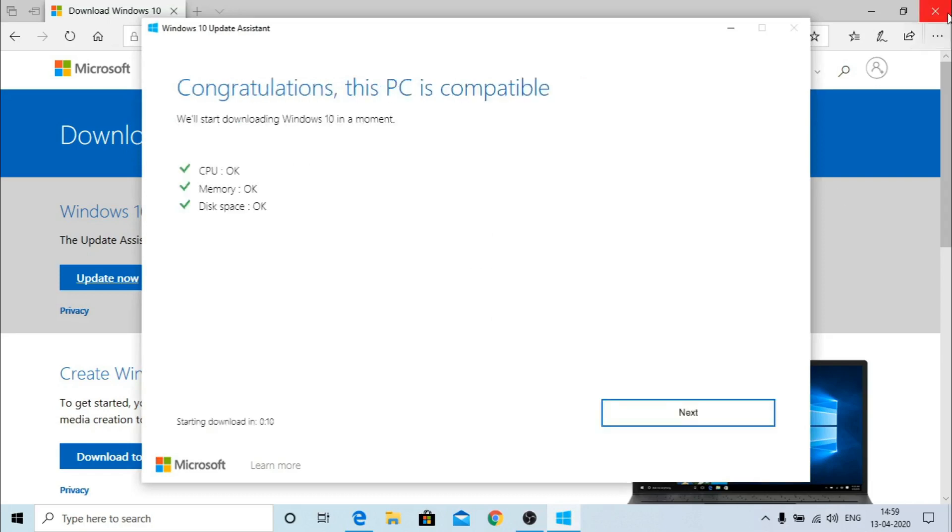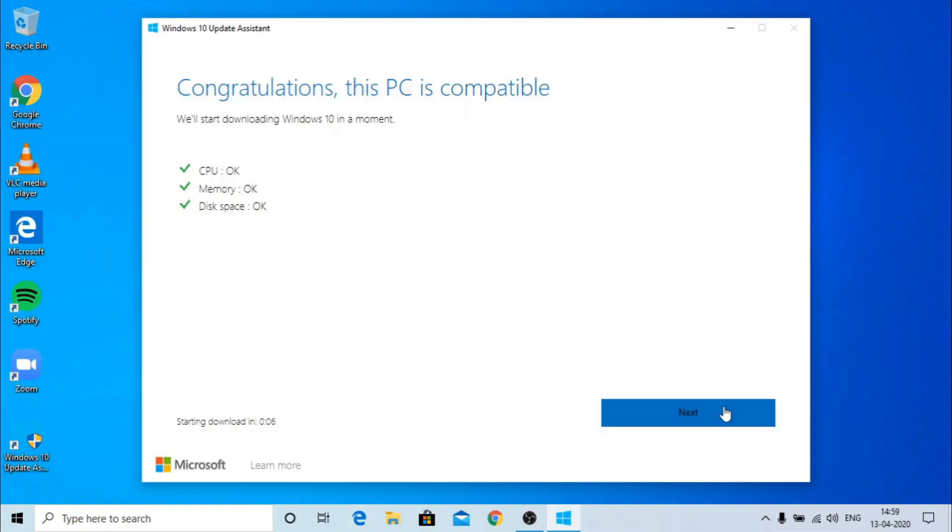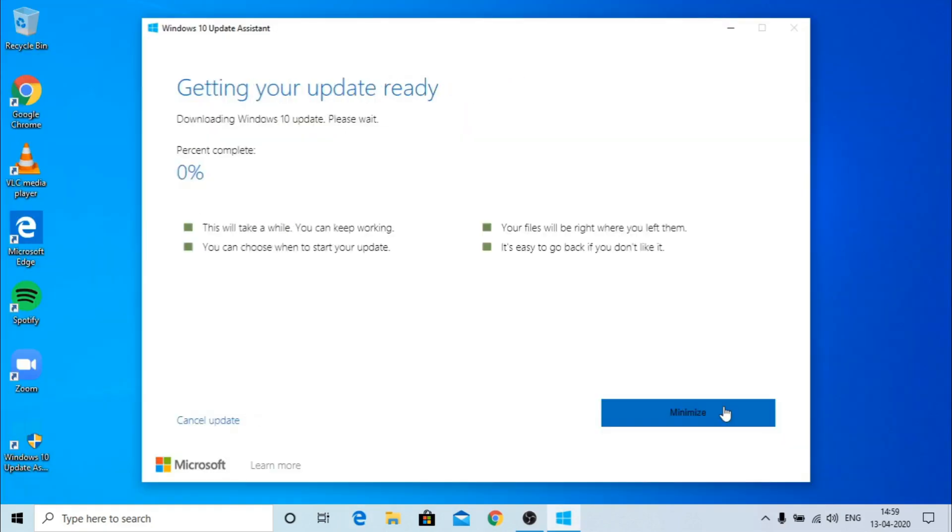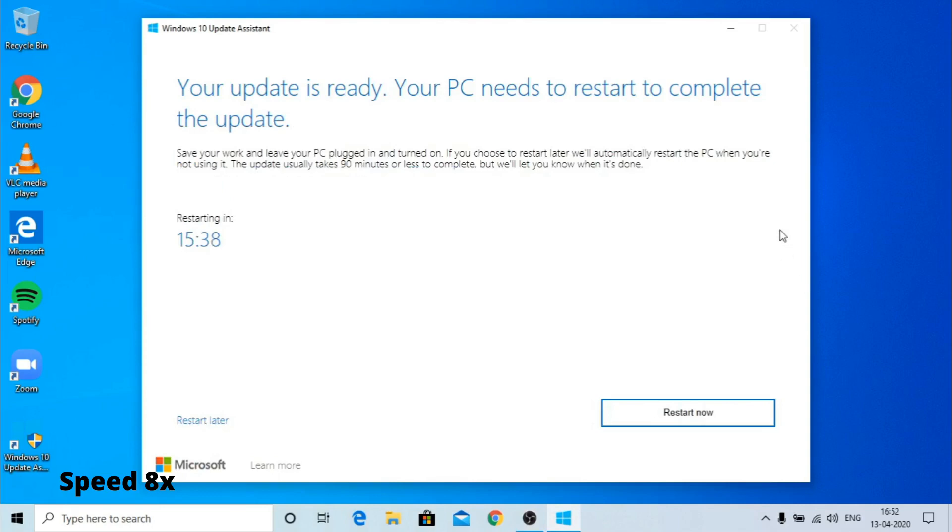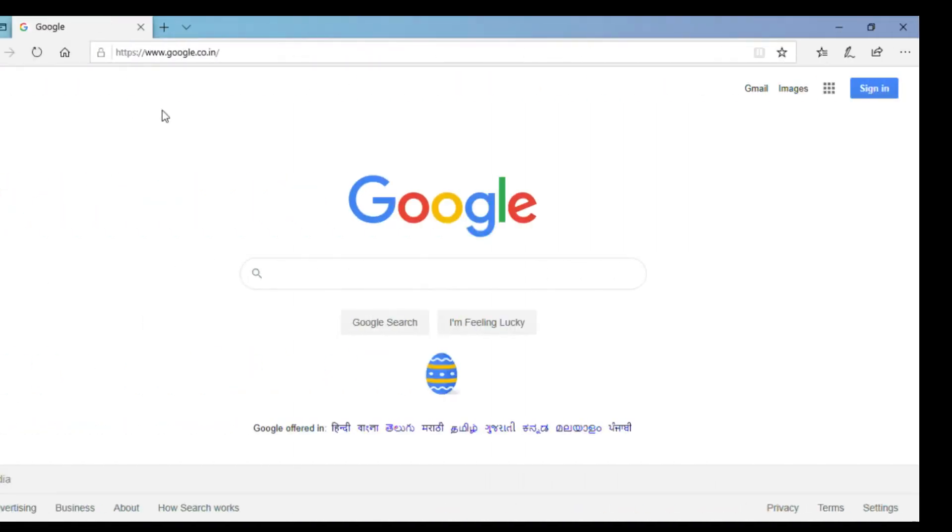The better way for this is to do from the pendrive or a bootable CD, but this also works. Update to the latest version of Windows 10, we gonna click next. As you can see it was compatible but it was not working with Windows settings. This gonna again take several hours so let's restart.